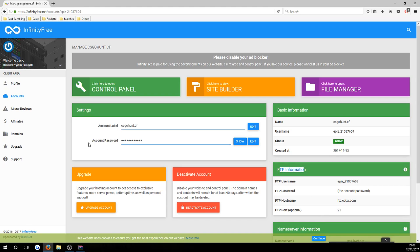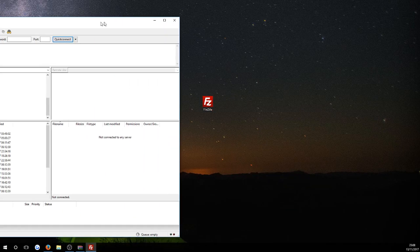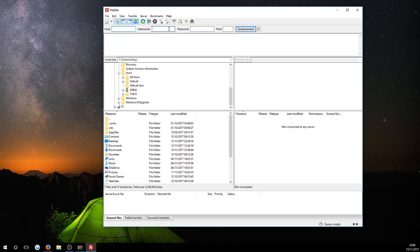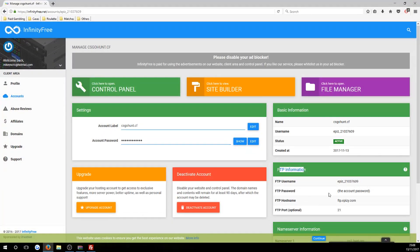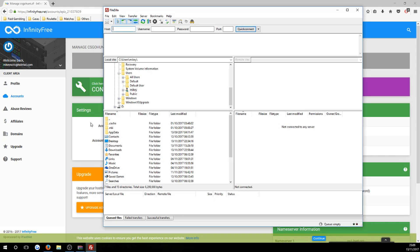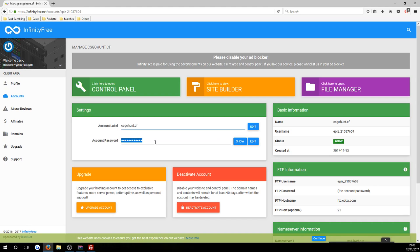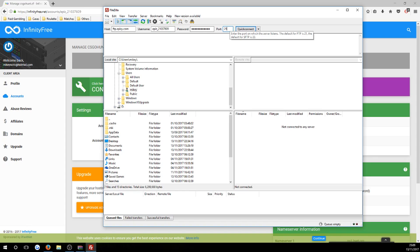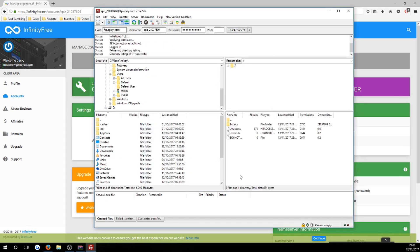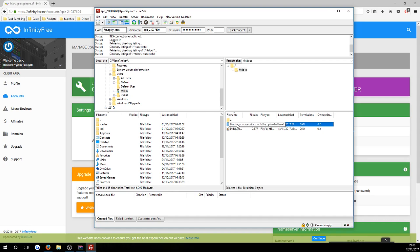Inside your InfinityFree account you'll have a control panel, site builder, file manager, FTP information, and name servers. The only things you need to worry about are the FTP information and your account password. Load up FileZilla from the desktop. Once open, enter the FTP hostname, username, and password into the respective fields. The password is found by pressing 'Show' next to your account password — keep this private. The port is always 21. Press 'Quick Connect' then 'OK'.